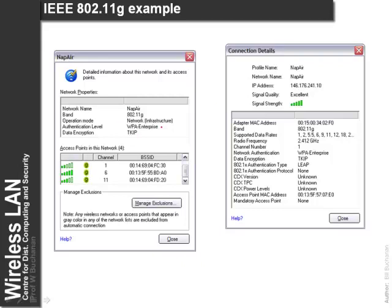We can also get wireless encryption such as WPA using TKIP. In this case we have excellent signal strength.